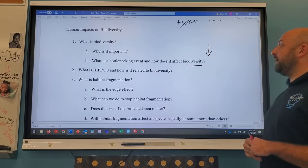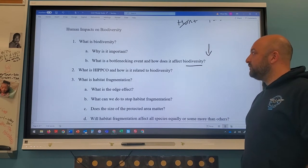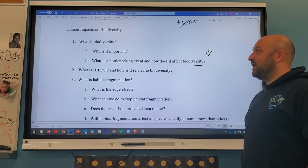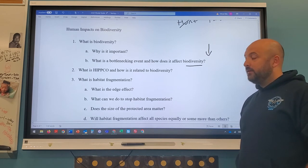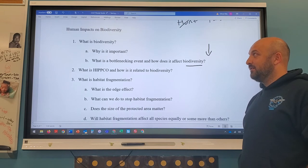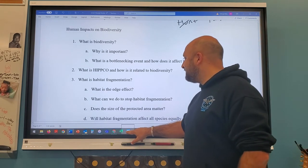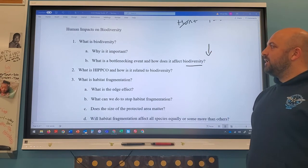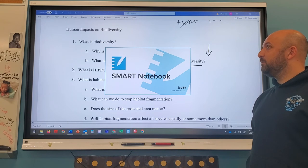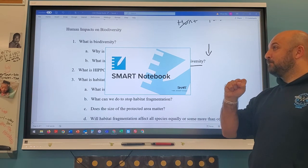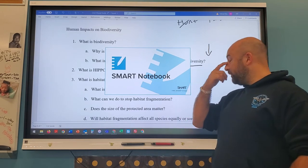HIPCO summarizes the human impacts on biodiversity: H = Habitat destruction, I = Invasive species, P = Pollution, P = Population (human population growth), C = Climate change, O = Over-exploitation. Our growing human population requires more resources and space, causing issues for local species. These are the major ways humans reduce biodiversity.